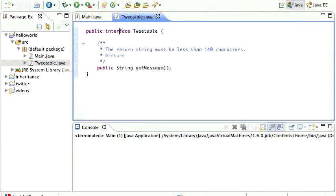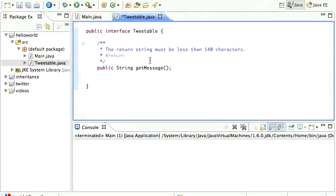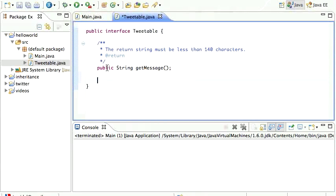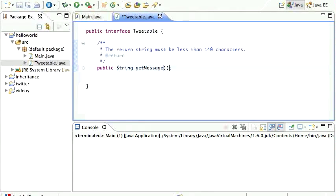This is an interface file — you can see it says 'public interface' followed by the name, and in this case it has one method signature. Notice there is no code, and that's very important. An interface does not have any code in it; it only has method signatures, specifying public or private, the return type, the method name, and any arguments.